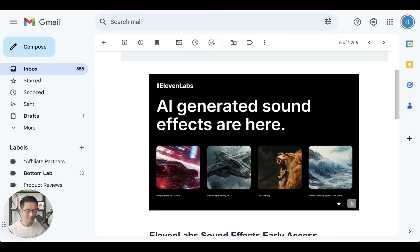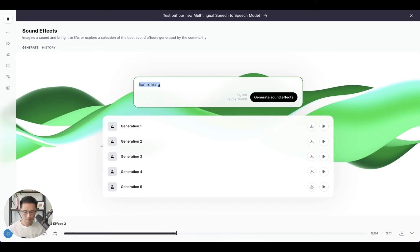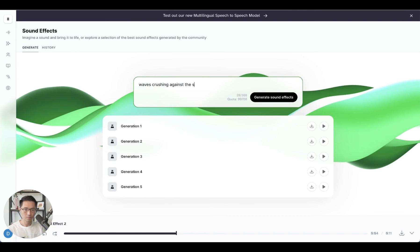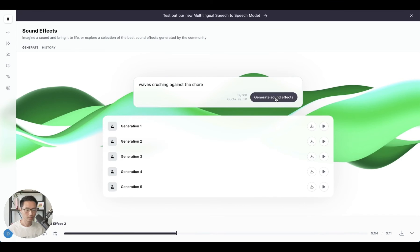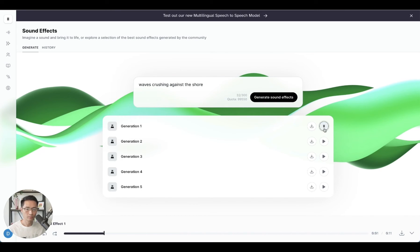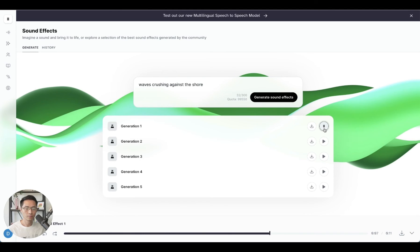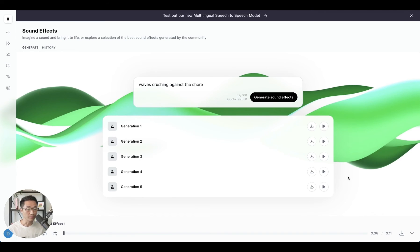And then let's do this example waves crushing against the shore. Generate sound effects. Okay, let's listen to the first one. I think it's really good.